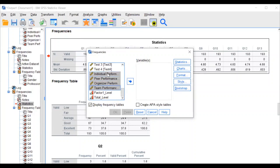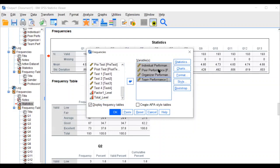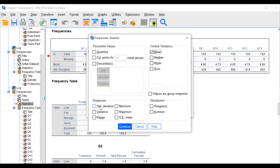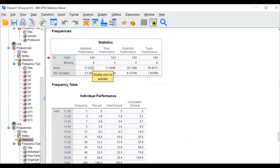Because we gave the name in the label box, they appear as individual performance, peer performance, and so on. Otherwise you would only see factor one, two, three, four. Go to Statistics, select mean and standard deviation, click Continue and OK. This is the output.